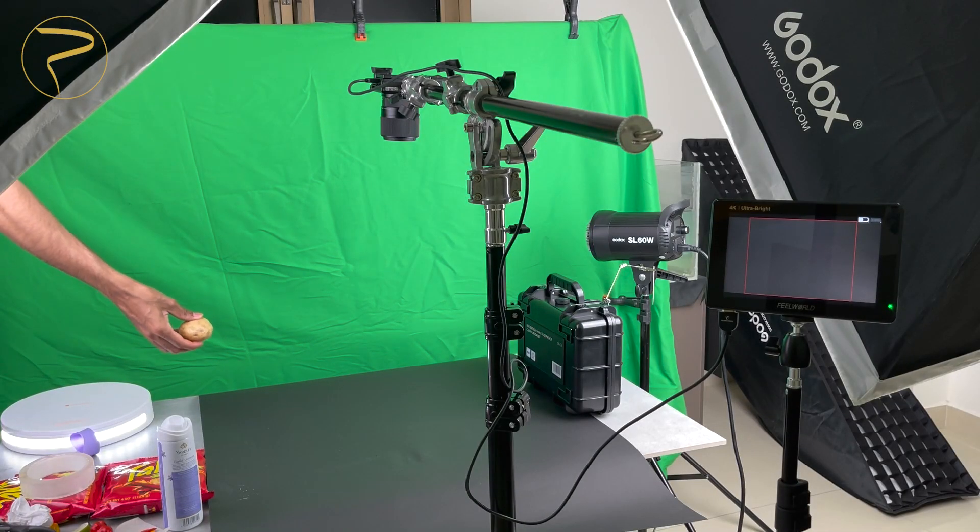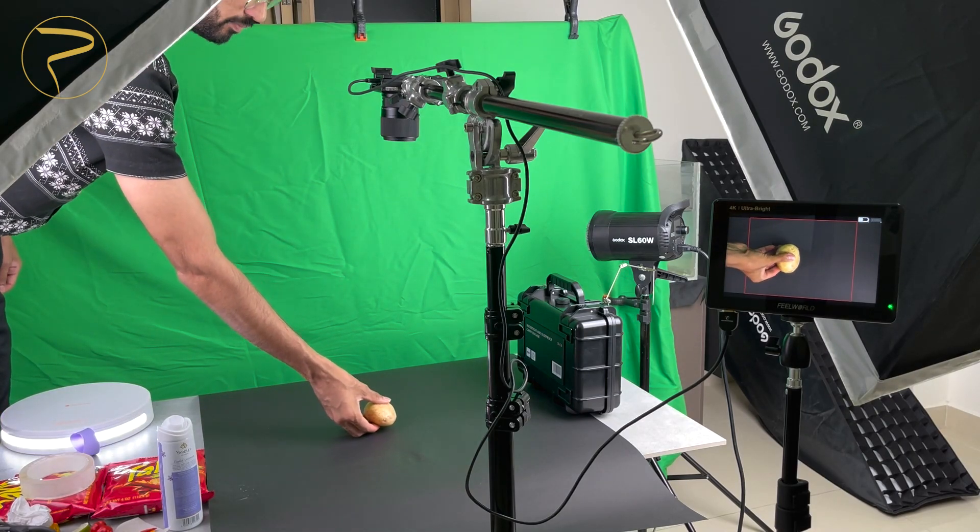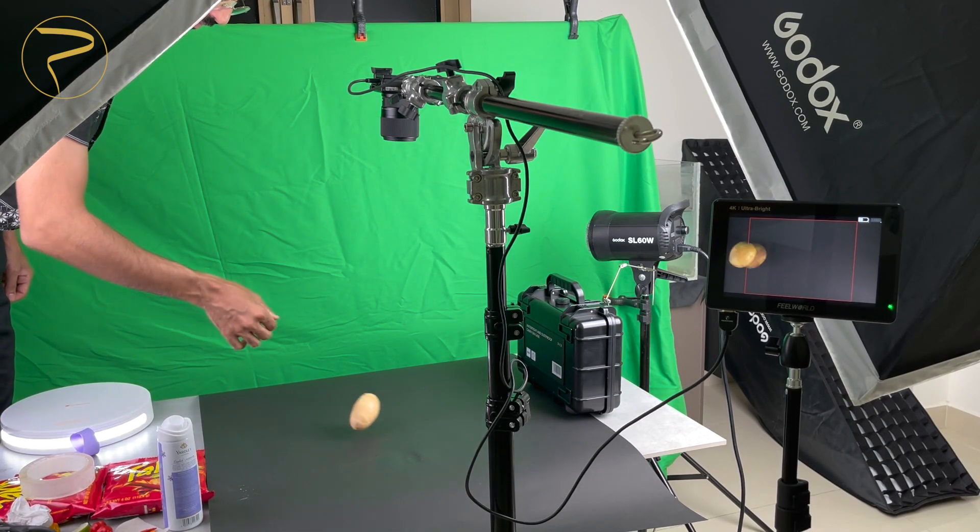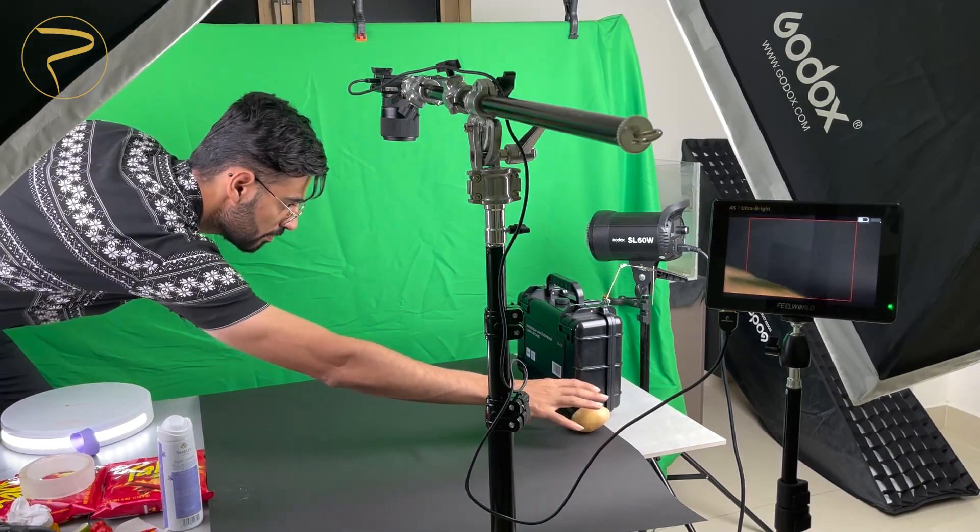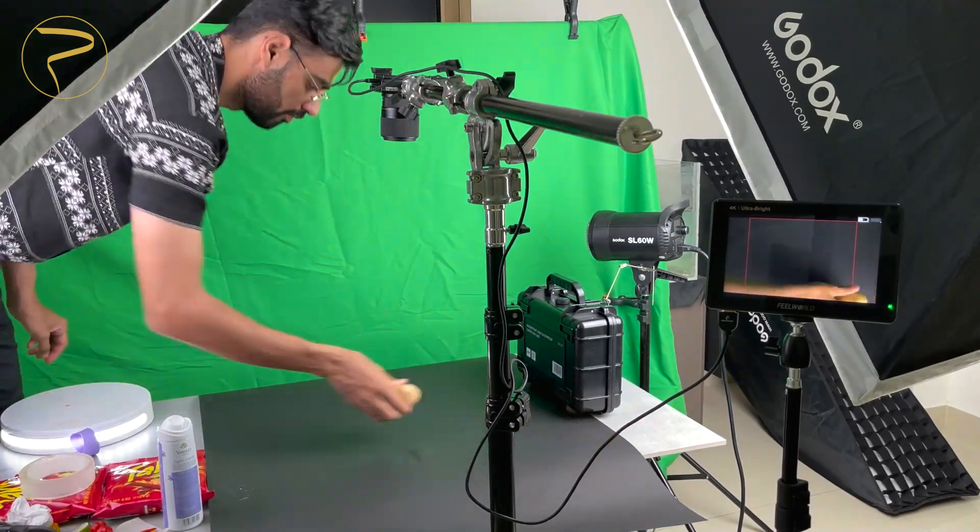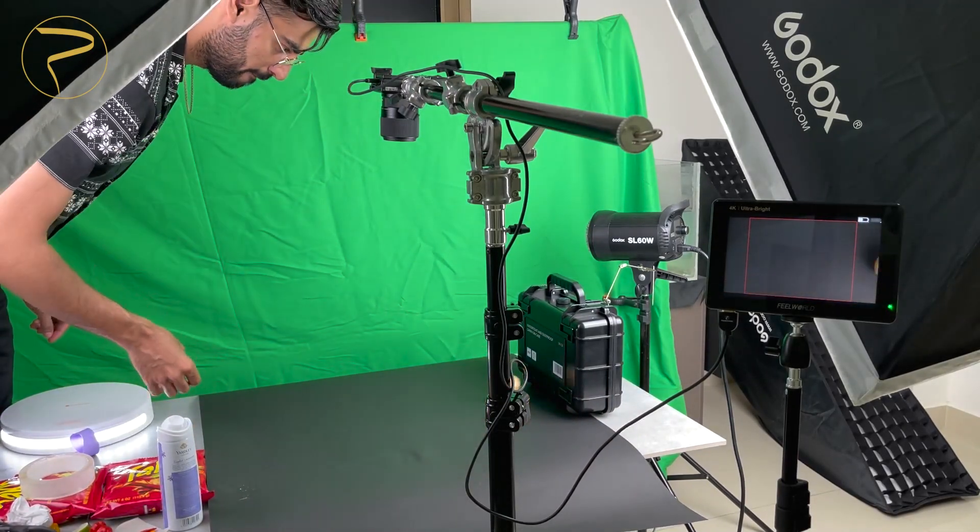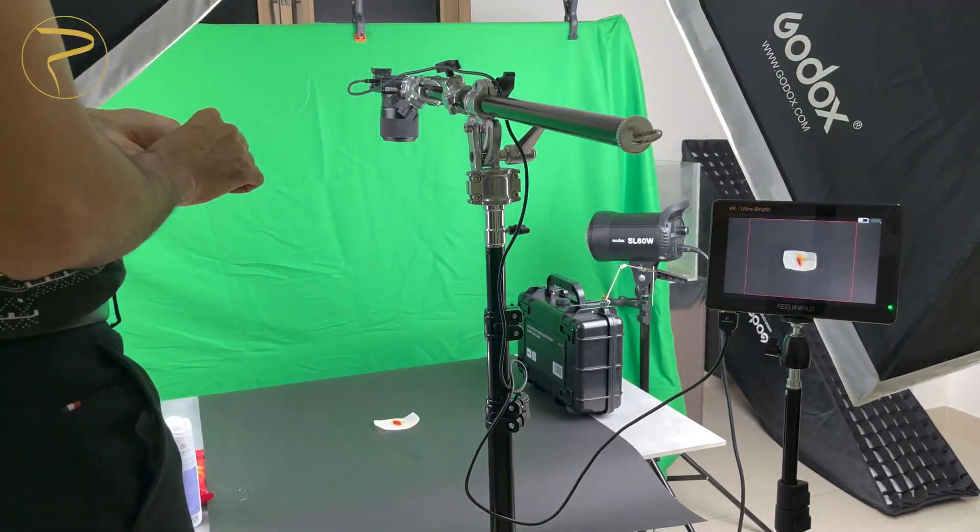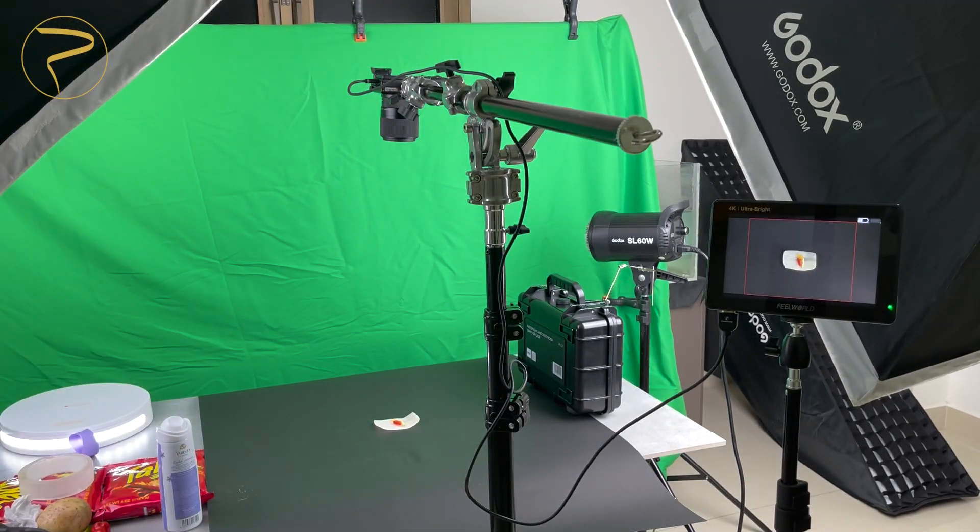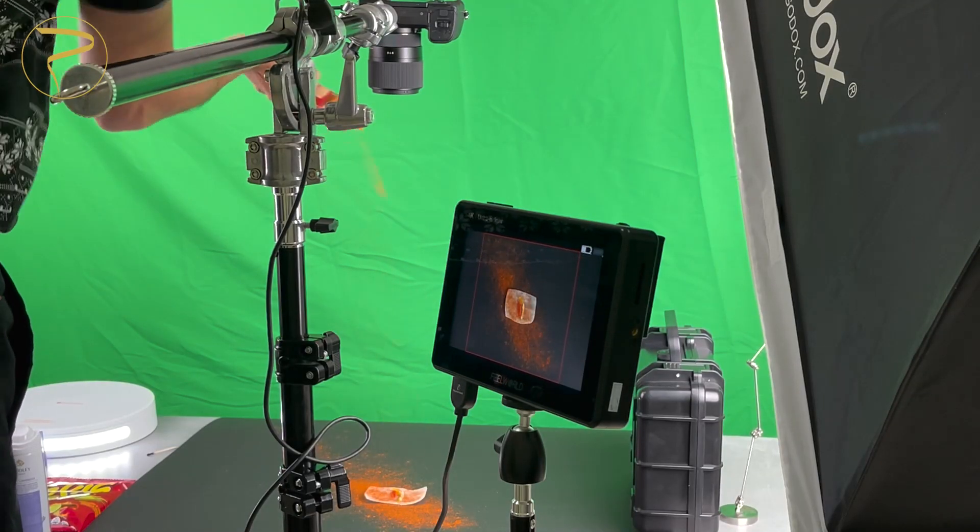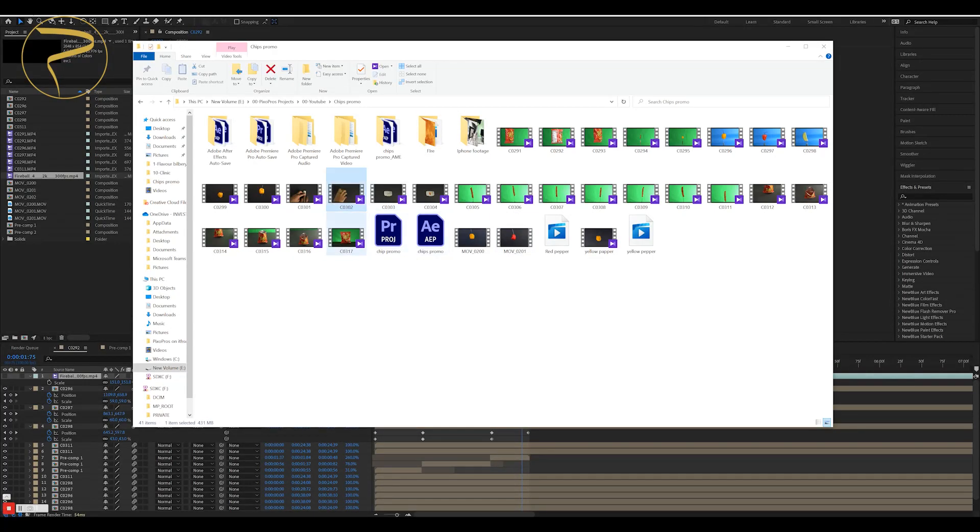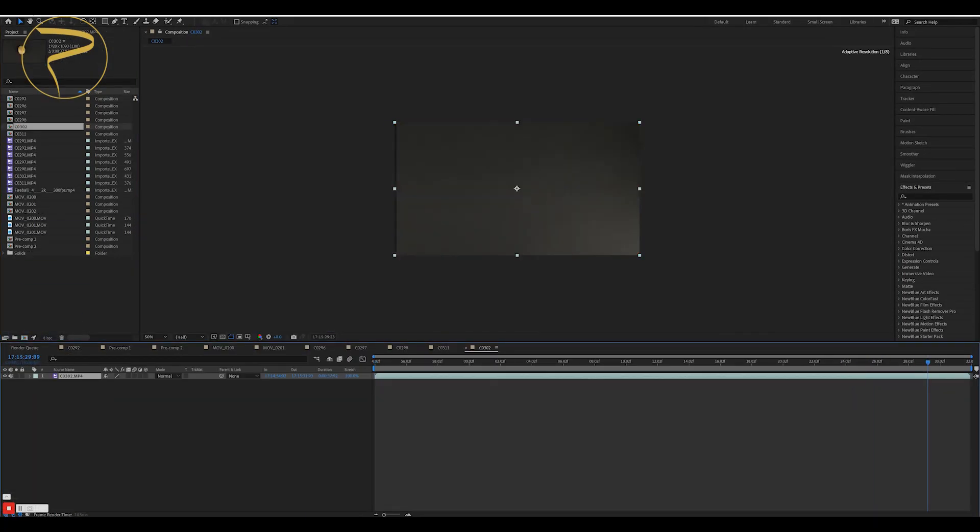For this scene, I wanted the potato to roll straight, so I tried a lot.